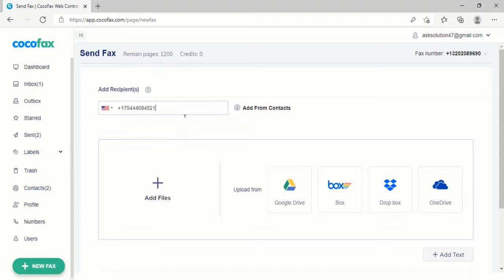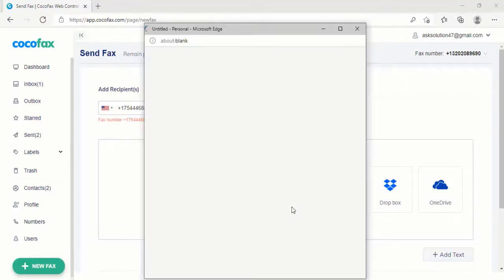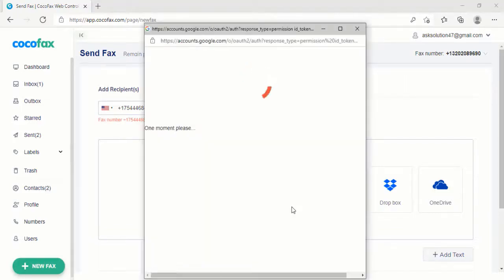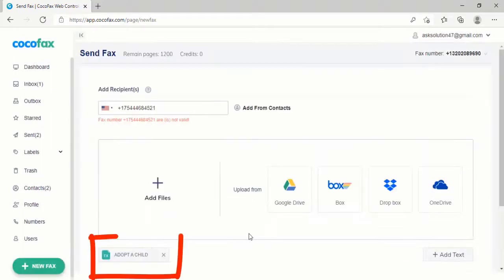Example: 75444-684521. You can add attachments. Click Google Drive. Select the documents to be attached. When attached, hit Send.